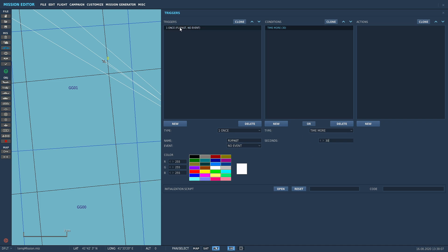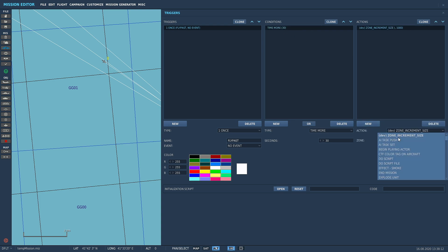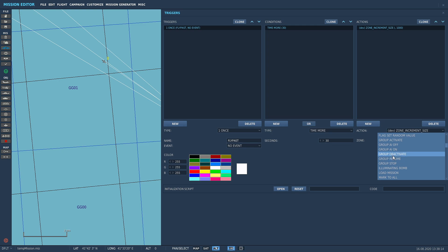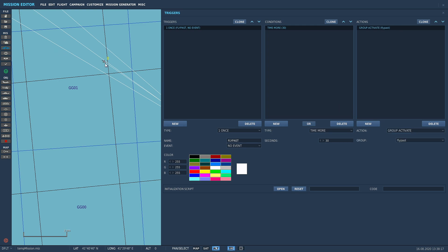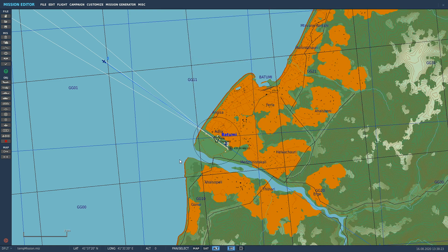So what we're doing is we're making a condition here, a trigger. Once the mission has been running for more than 30 seconds, we're going to go down to Group Activate, because we have checked late activation. Group Activate, and then we've got our choice there: flyby. What we called it. And that's it. That is it.